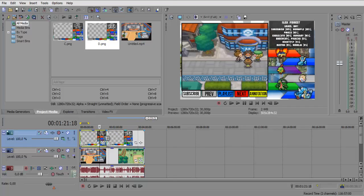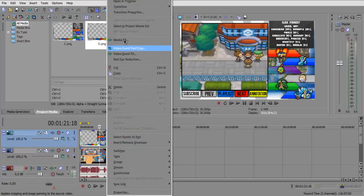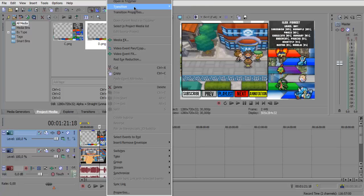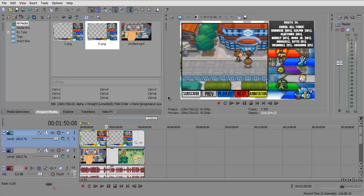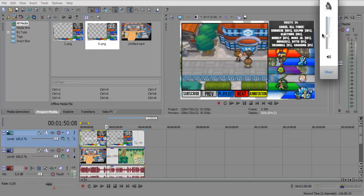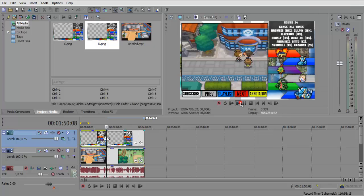And you want to right click in the middle of both of them and then just go transition, insert crossfade. So now when they change, make it sound a bit blurry, you'll see.